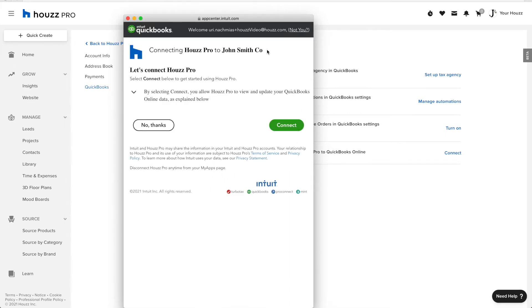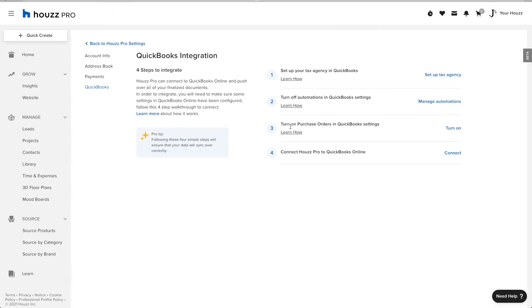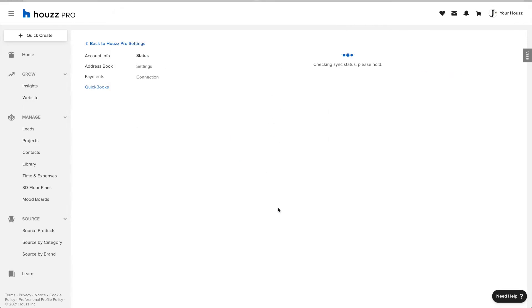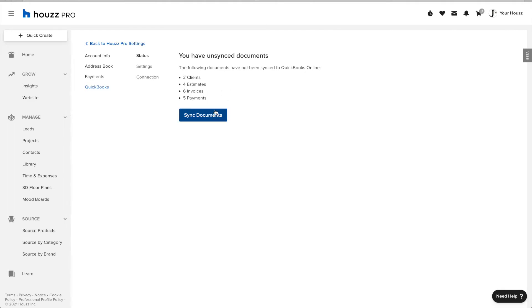Now, click Connect to authorize Houzz to integrate with QuickBooks. And now you can see all the documents that can be synced over to QuickBooks Online.